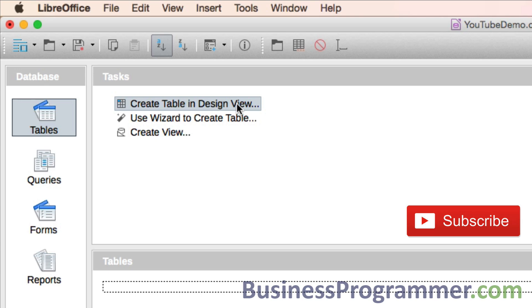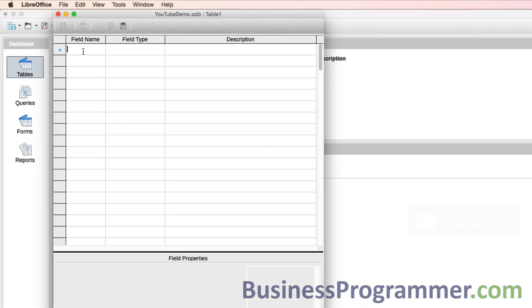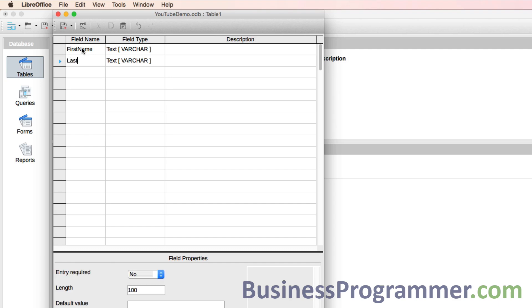That's the central element of everything. Let's create a first name field and a last name field. We make that text, we make the last name text as well, and I'm going to create a phone number.